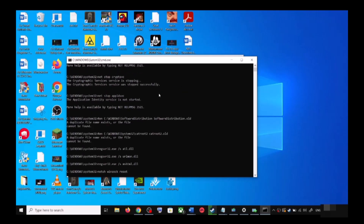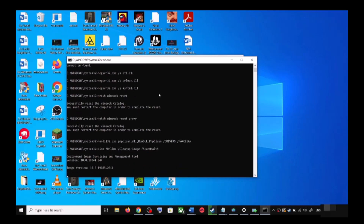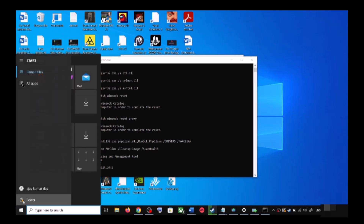It will then run a couple of scans — the scans will take some time, so let them complete. Once the scans are done, it will restart all the Windows Update services. Once that is complete, restart your computer.